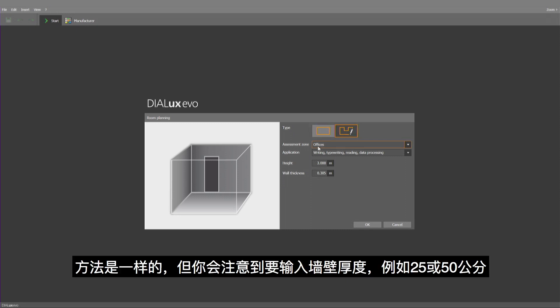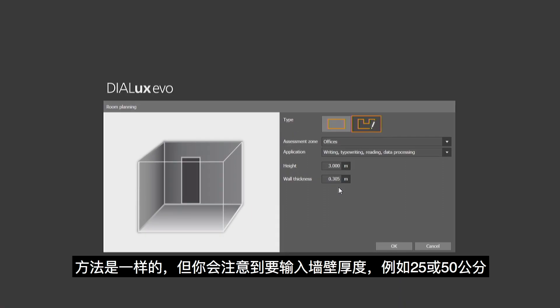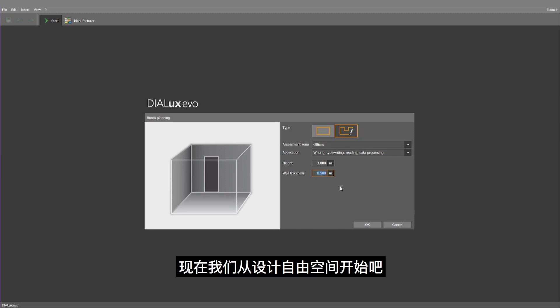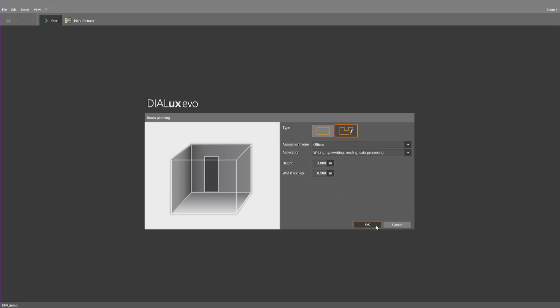The methods here are unchanged, but you may notice that you may insert here now a wall thickness, for example, of 25 or 50 centimeters. Now let's start with the free room design.